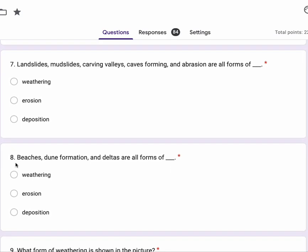Number eight, beaches, dune formation and deltas are all forms of weathering, erosion, deposition.